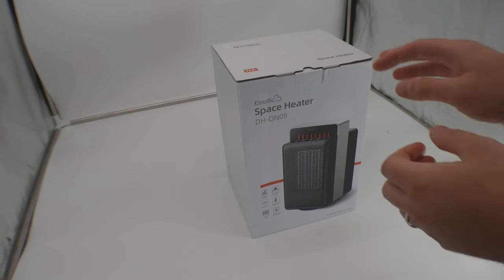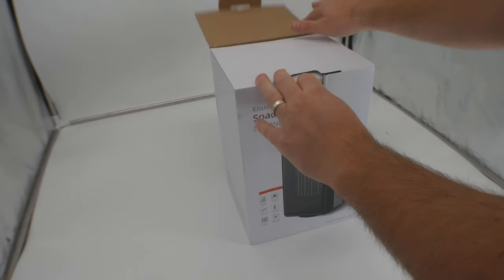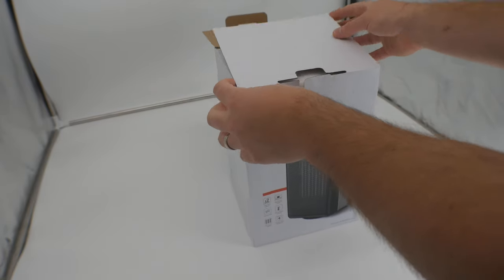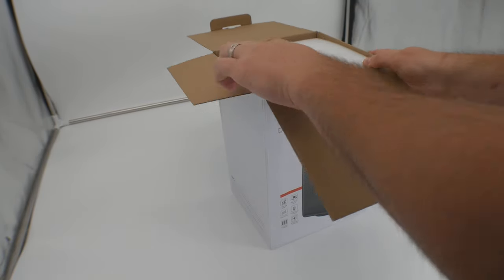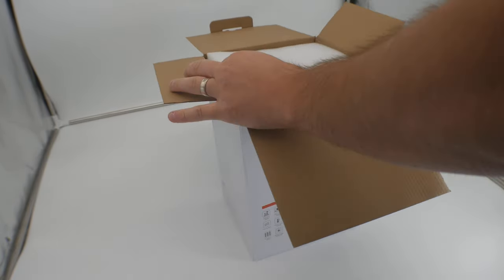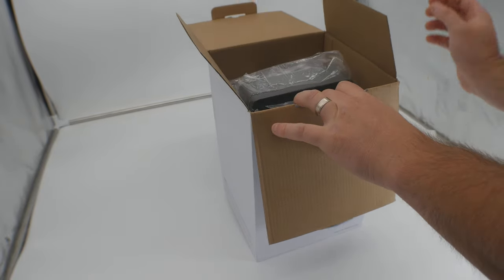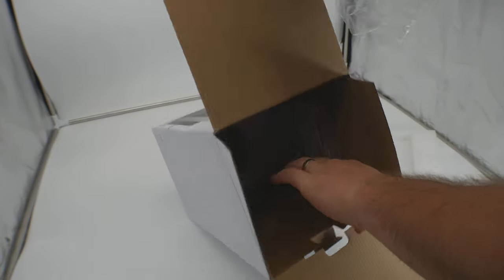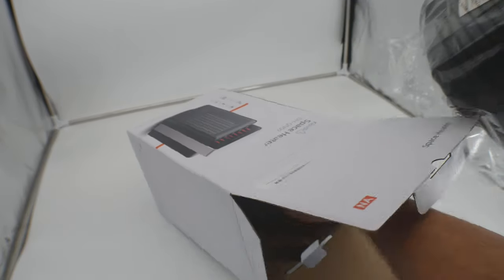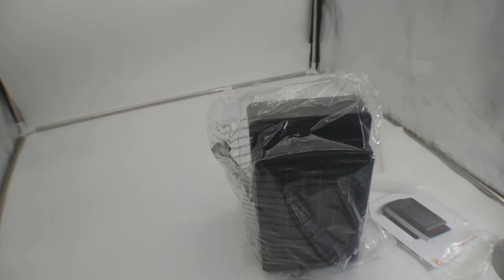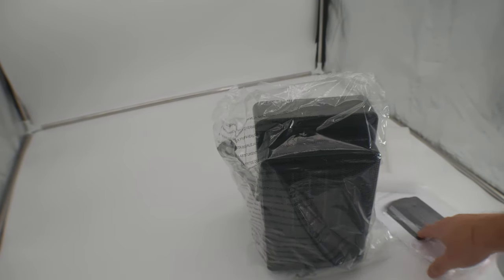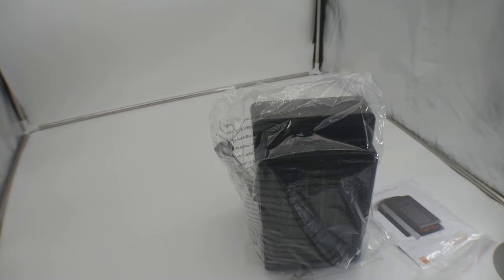Hey guys, today we are reviewing a space heater. Let's go ahead and unbox it and show you what it looks like. As you can see, it was packaged very nicely. They give you a manual with it.